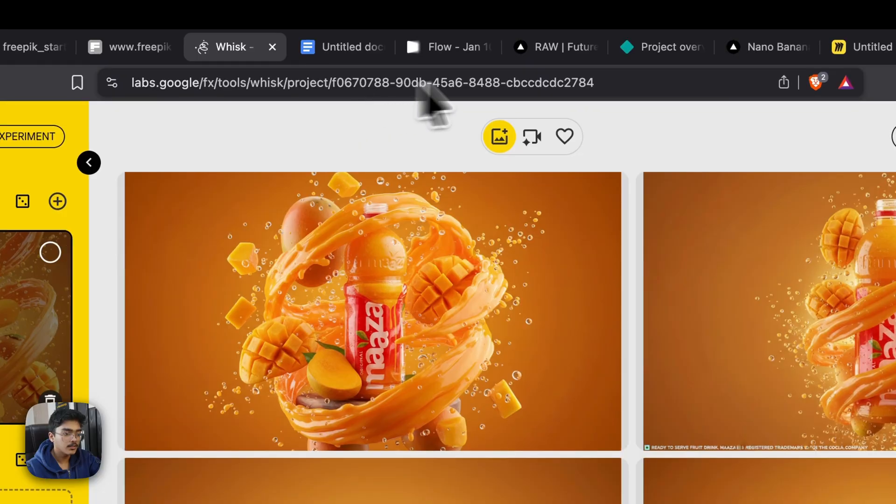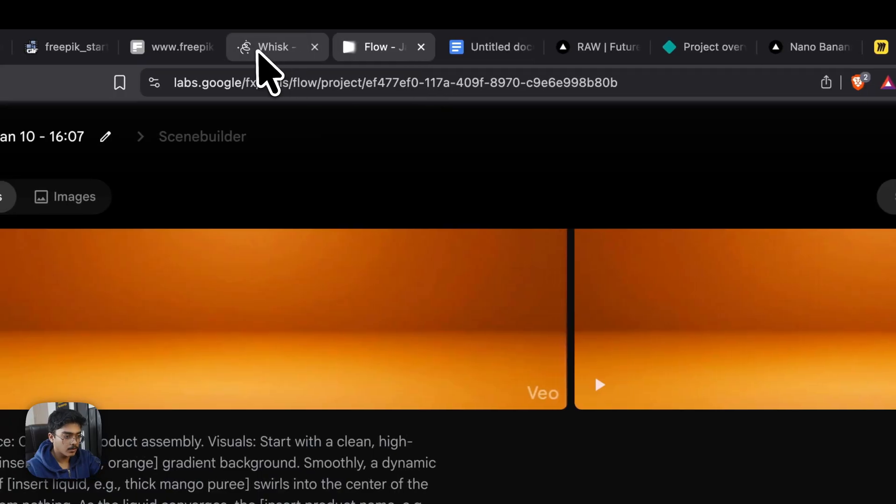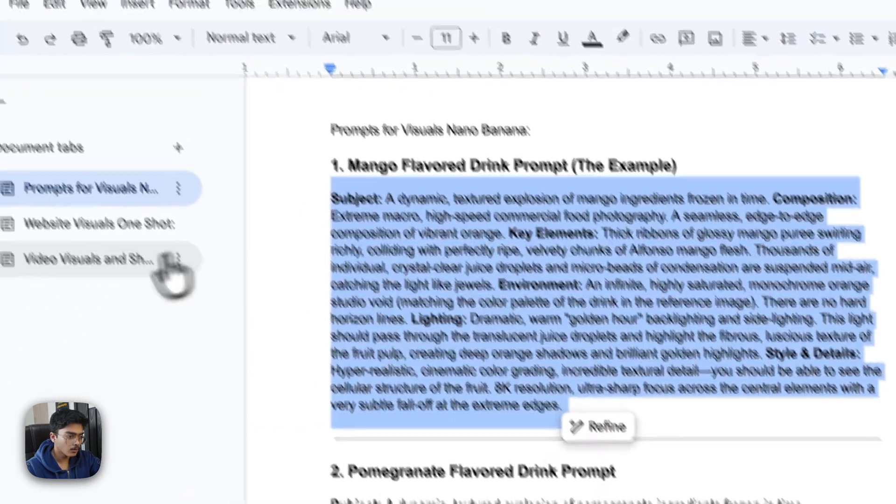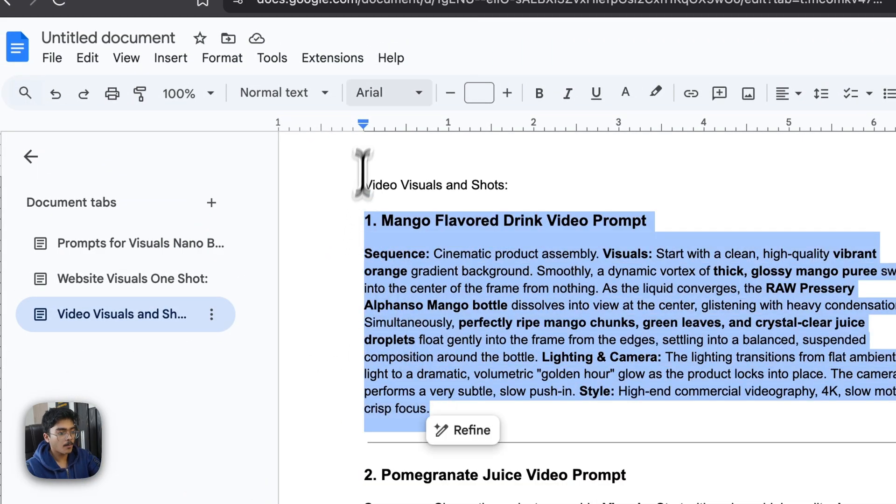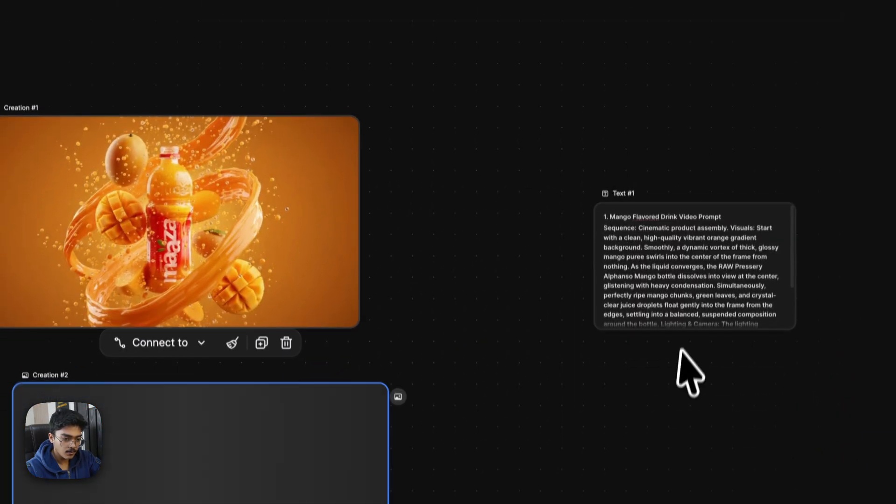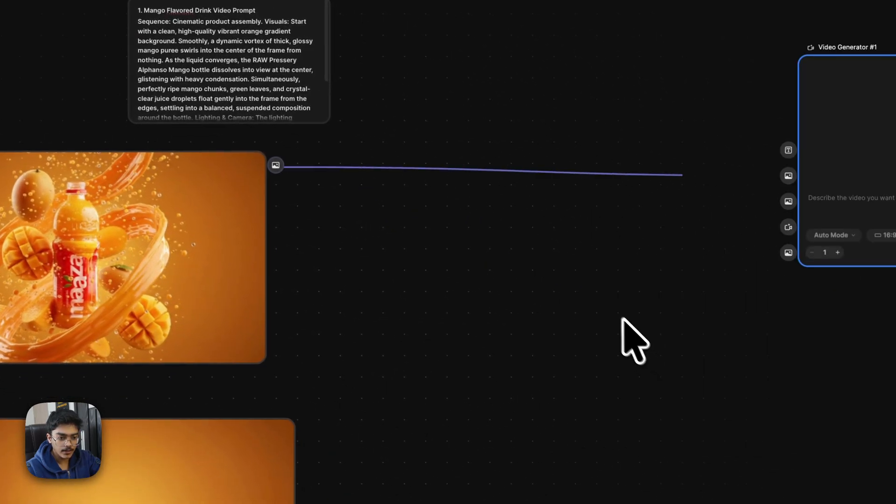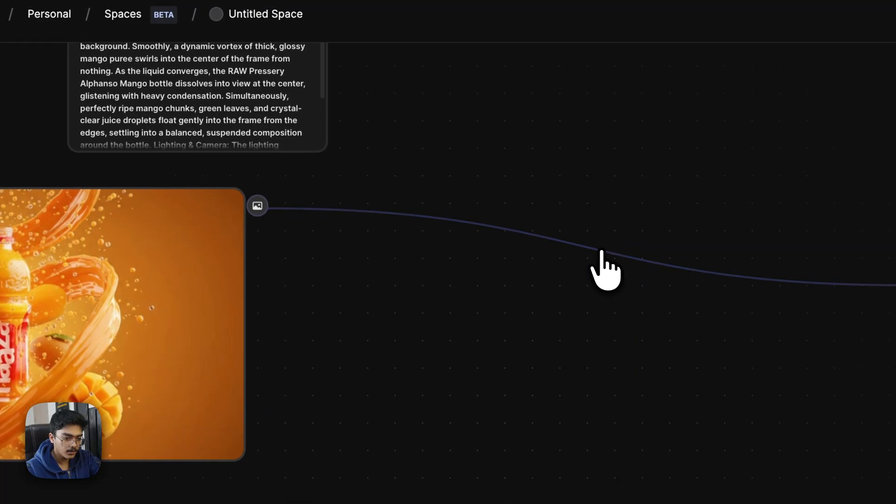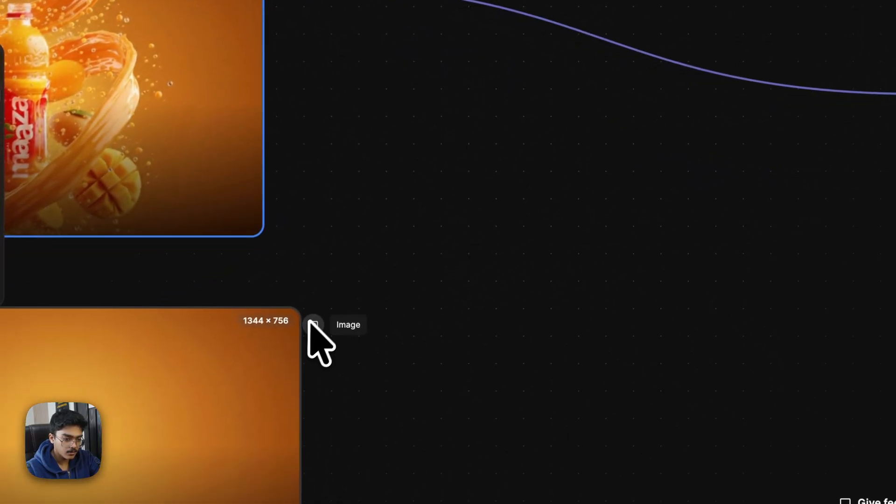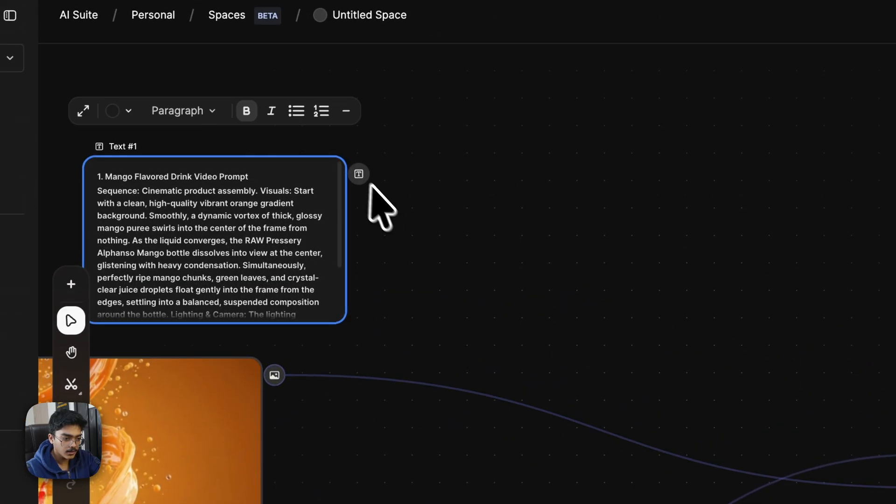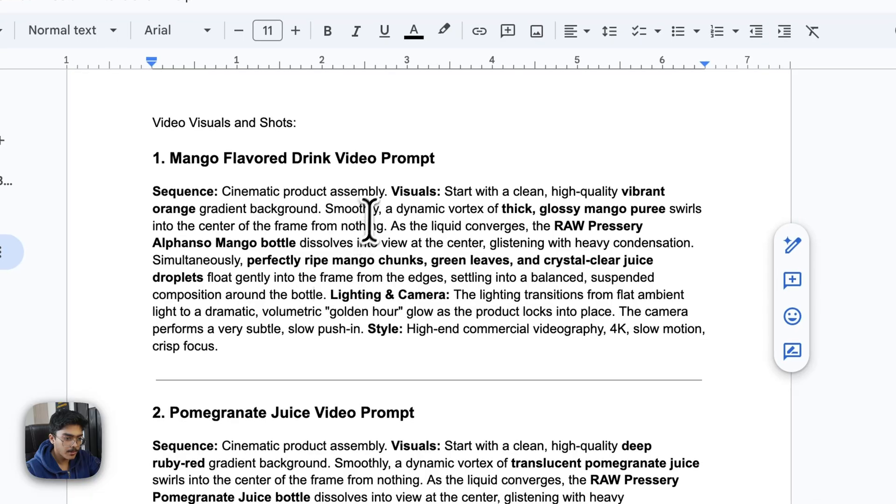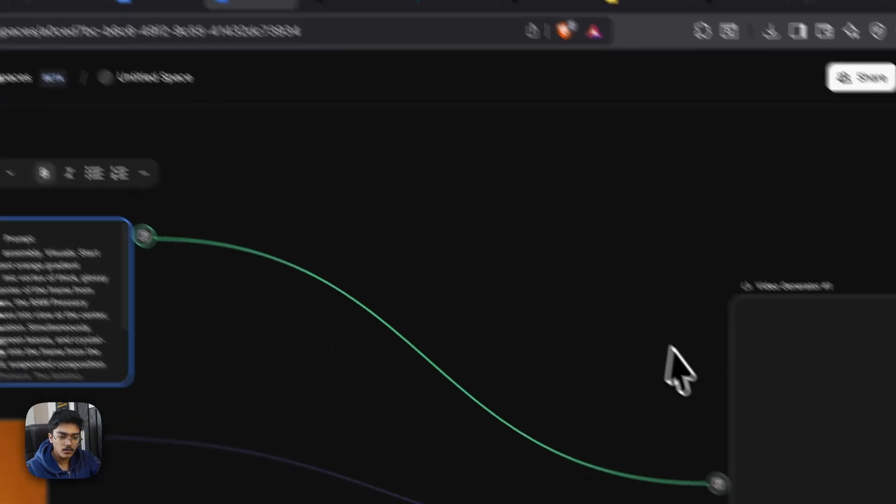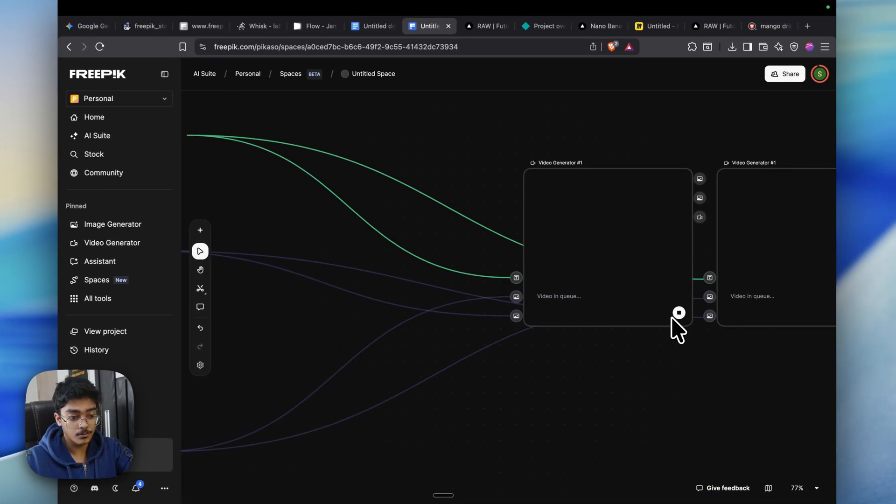Once this is done, let's quickly go to either Flow. You can go to Flow, but my Flow credits are over, so I'll go to FreePick. You can also use Flow; the same prompt would apply. Let's quickly drag in the images and also go and copy the prompt for the video visuals. Copy the prompt real quick, go back to FreePick, place this here, and then let's use a video model. I'll be using Kling 2.5 and let's keep it to two generations and 1080p 10 seconds. This would be the end frame, this as the start frame, and this prompt as the prompt. You can also see the prompt: cinematic assembly, start with the clean high-quality vibrant orange gradient background, smoothly a dynamic vortex of thick glossy mango puree swirls. This is the complete direction and camera direction on how the output should be.